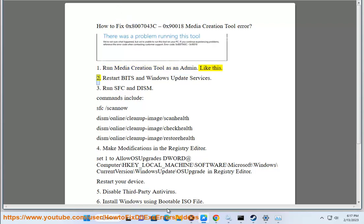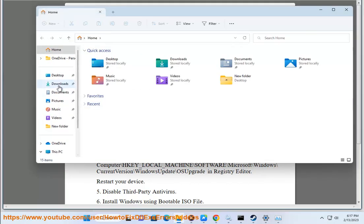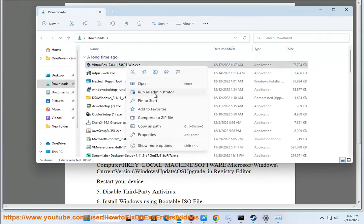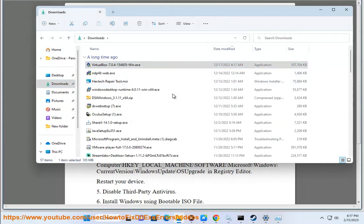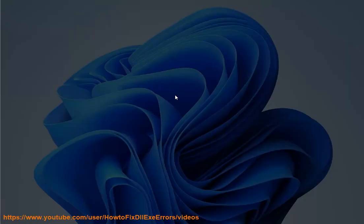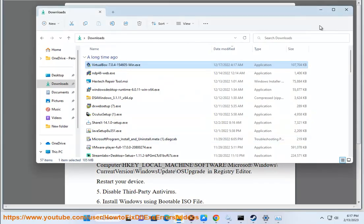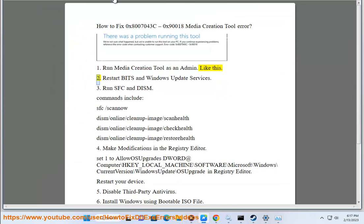Step 2: Restart BITS and Windows Update services.